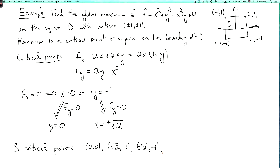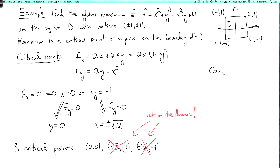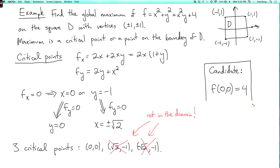Now there's a little trap here. We're supposed to find the maximum of f on this domain, and these last two critical points are not in the domain, because the square root of 2 is bigger than 1. So these are not contenders for the maximum of f on the domain, because they're not in the domain. So our only candidate in the domain so far is (0, 0), and we calculate f at this point: f of (0, 0) equals 4. So this is one candidate for the maximum of f.